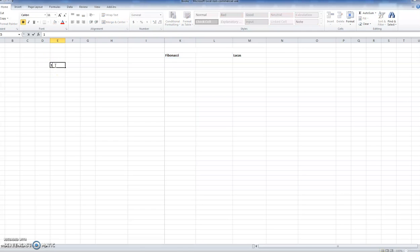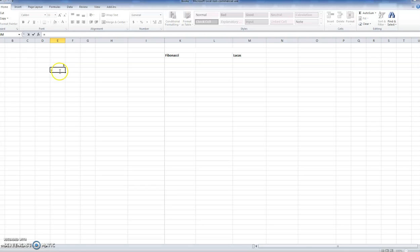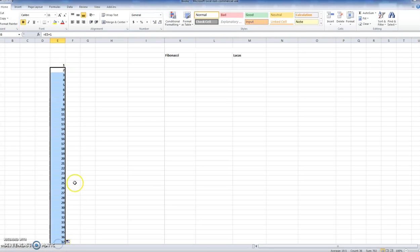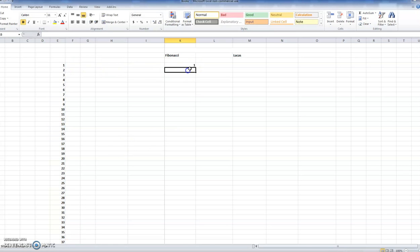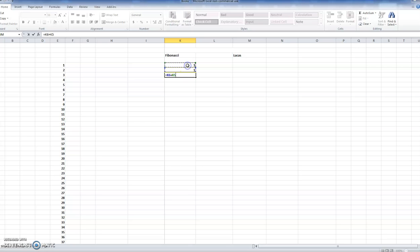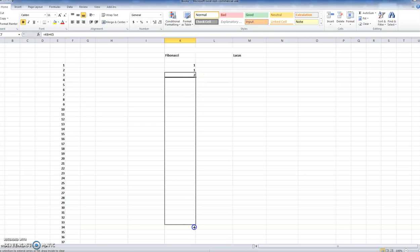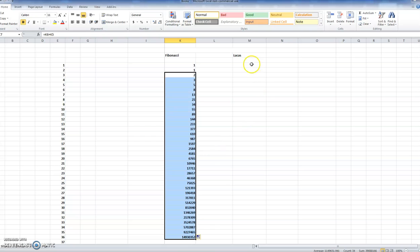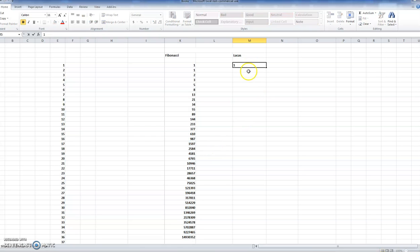I want to show the order of the numbers to get an idea of scale, so I'll type in 1, then an equation equalling the number above plus 1 — an easy way to number rows 1, 2, 3, 4, 5, 6 etc. Now for the Fibonacci numbers: we begin with 1 and 1, then underneath hit the equals sign and click that cell plus the one above. Click the little black box and drag it down to generate the Fibonacci sequence.